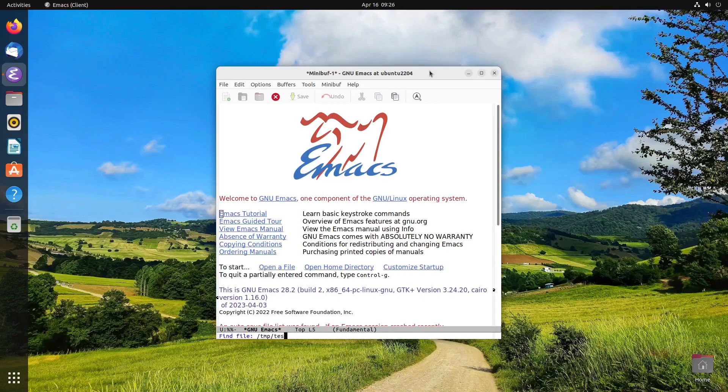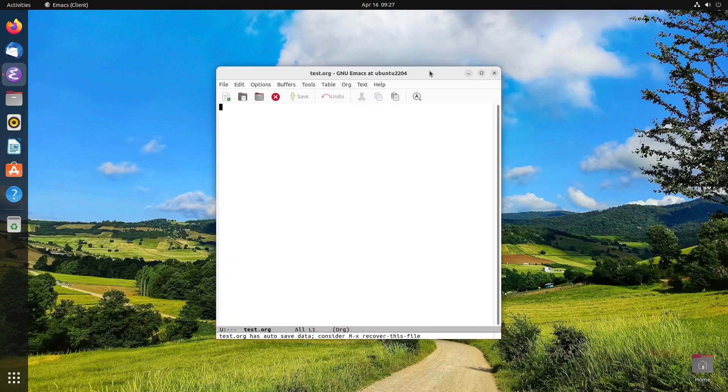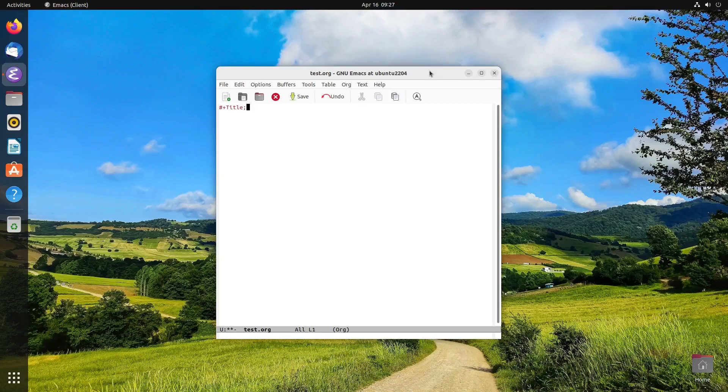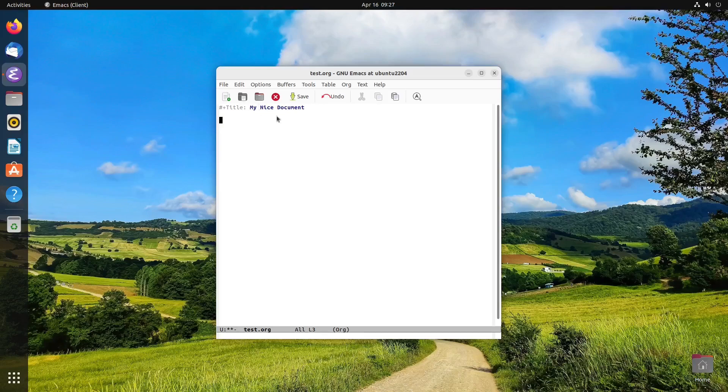But let's just open up an org document here. I'm going to use my temp directory. And it looks like I already had a file with that same name. And that's okay. Let's give this a title, my nice document. And pardon the small size of the text. We want to see the whole frame here, so I'm not going to make it too big because we're going to be doing some auto-indenting and things.